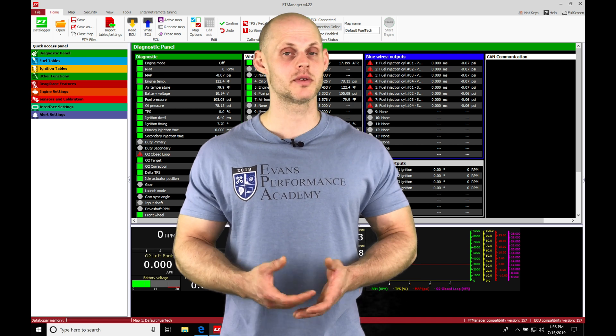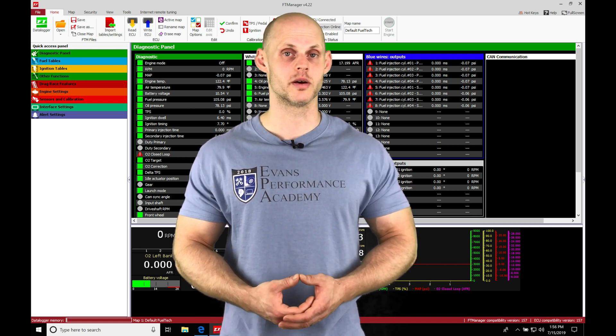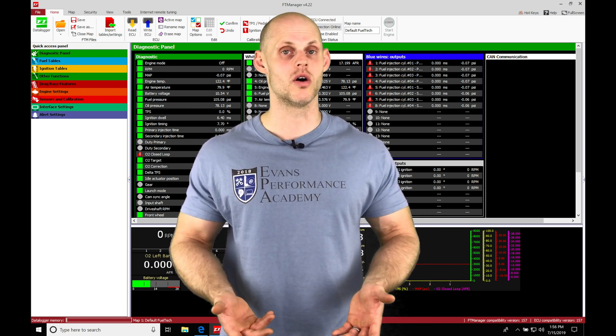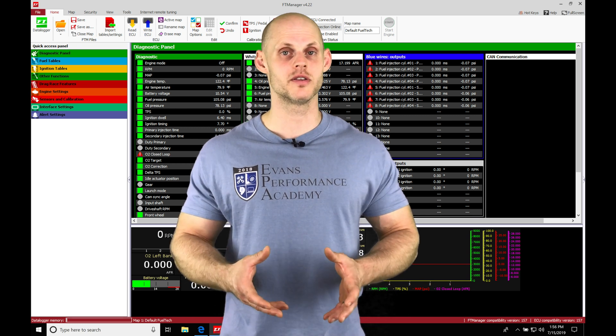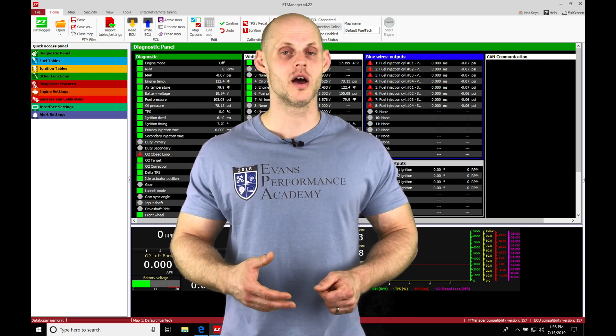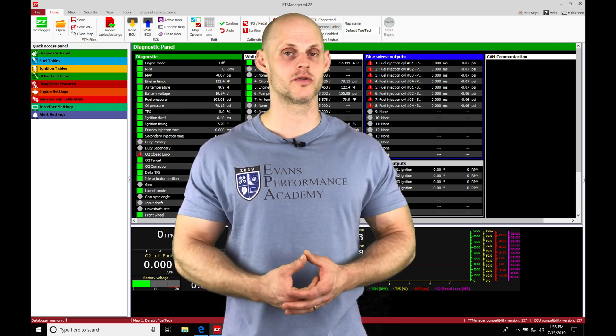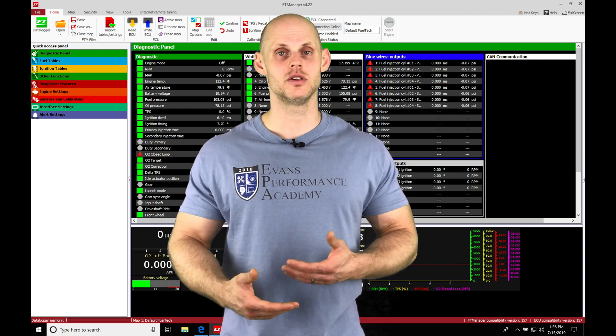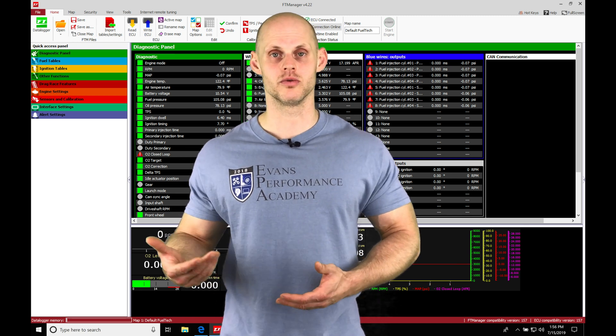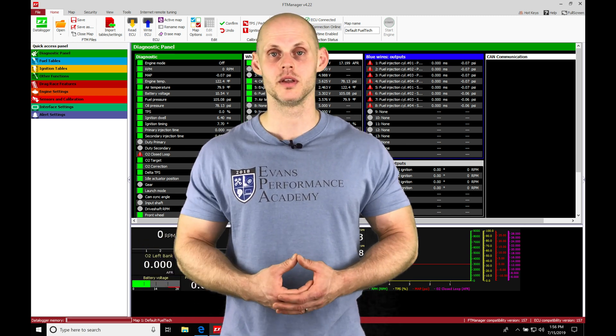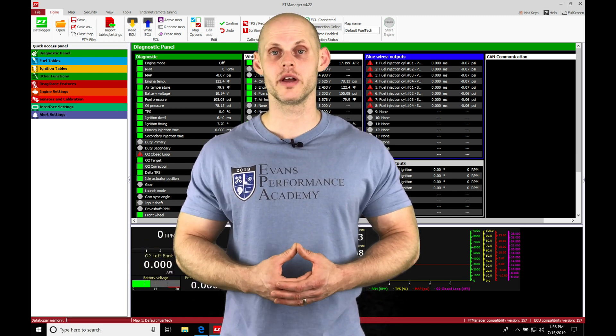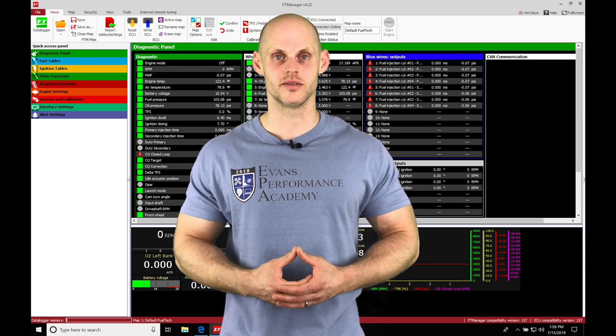For something like a radiator fan, we have to tell it when to turn on based on coolant temperature and when to turn off. We're going to cover the most common outputs we'll be using with our FuelTech controller and things you need to know as you're going through the process of setting all your outputs up. Let's jump in so we can check this out.